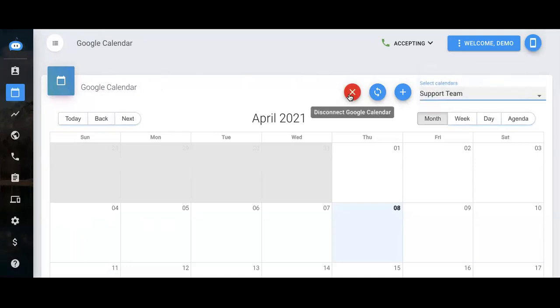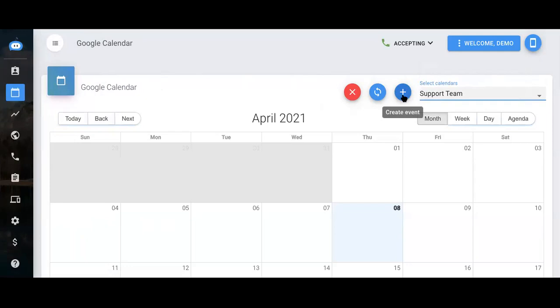If you ever need to disconnect the calendar, you can do so with this option. You can re-sync the calendar here, and you also have the ability to create an event right here as well.